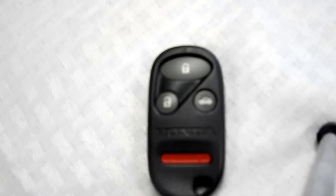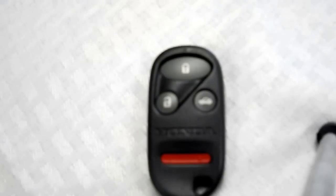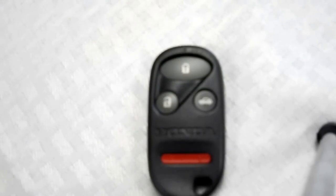The key fob I am showing you today is compatible with the 1998-2002 Honda Accord. The part number, which is located on the back, is K-O-B-U-T-A-H-2-T.